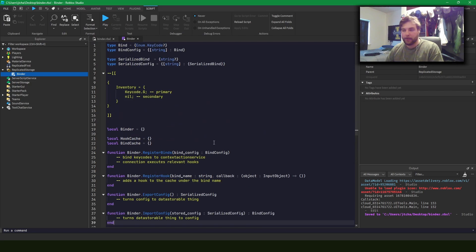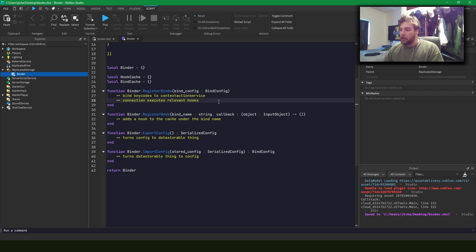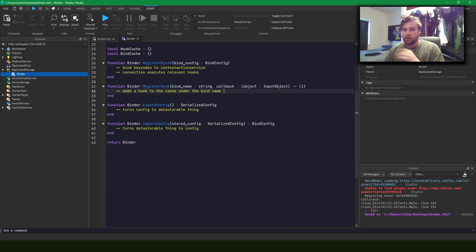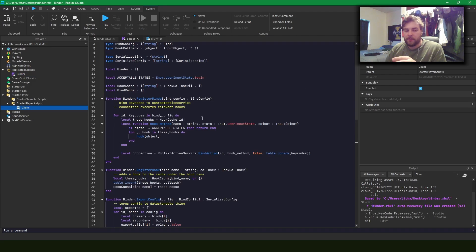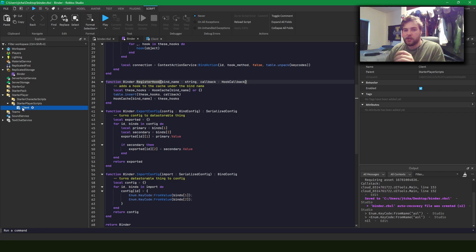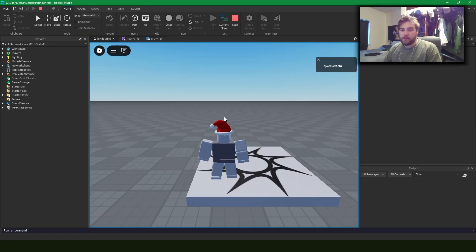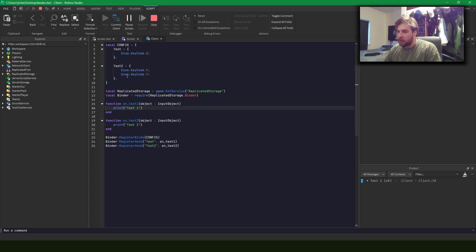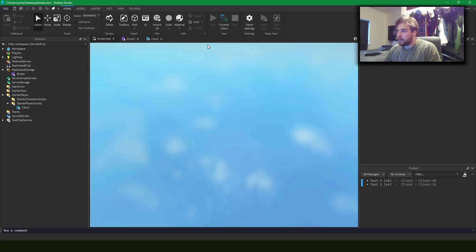I've written a few functions and outlined what I want them to do, so now I'm going to start writing them. Register bind takes the key code and hooks those key codes into context action service, then connects the context to the relevant hooks. Register hook adds a hook to the relevant name for the hook ID. Exporting and importing a config is just for the data store. I've written some base code — you can register binds, register hooks, and import/export configs. Testing it now: pushing F or Y fires the second config's hook, and pushing G fires the first hook.